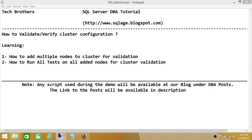Welcome to Tech Brothers. In this video, we're going to learn how to validate or verify cluster configuration.